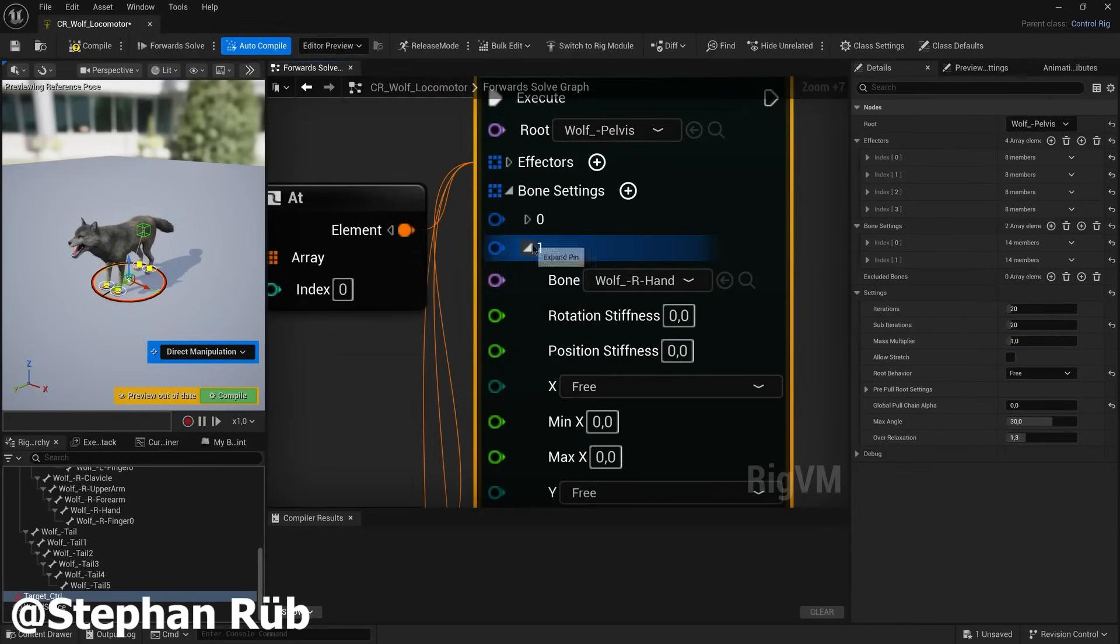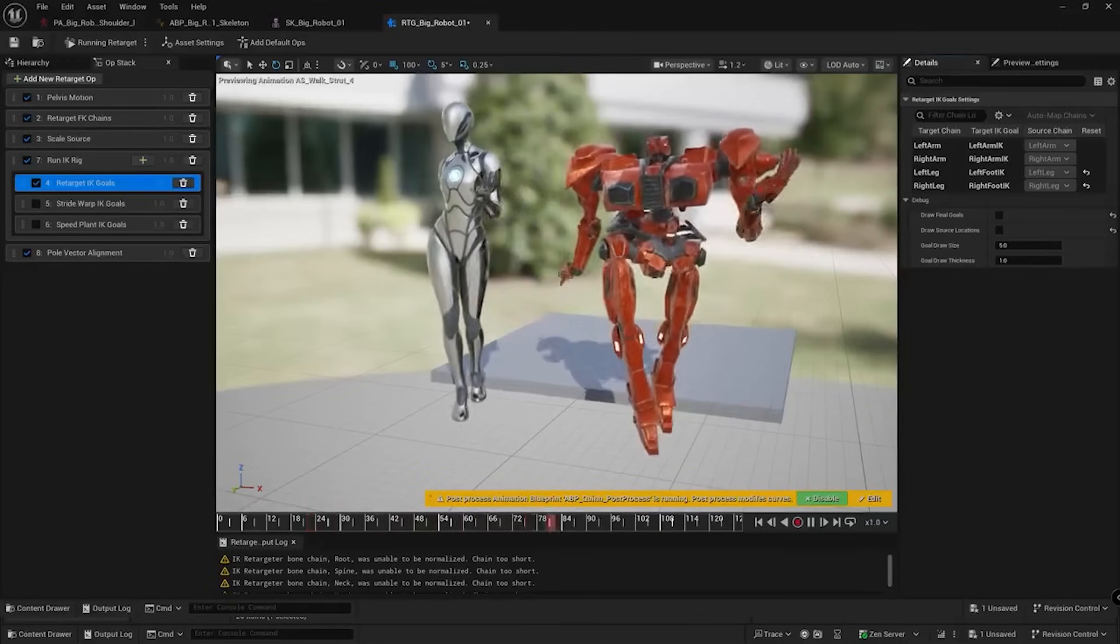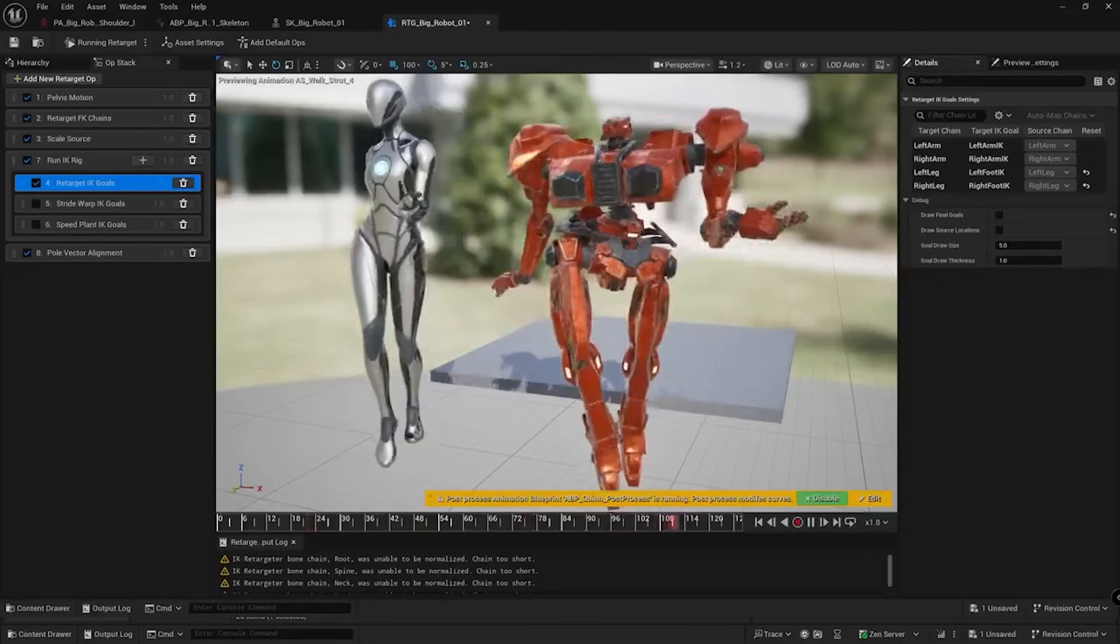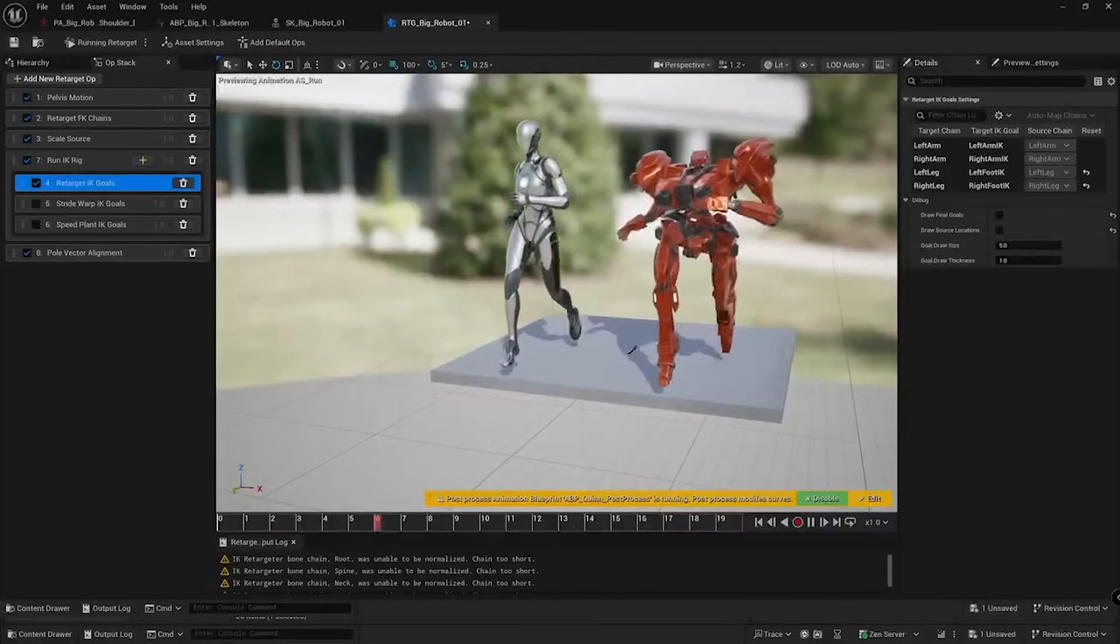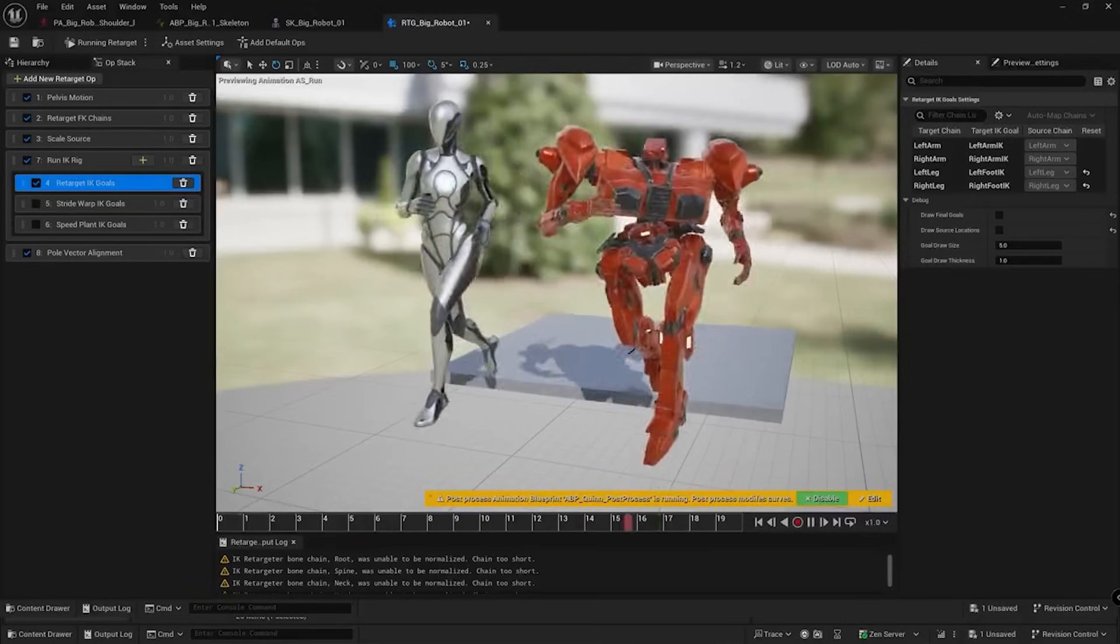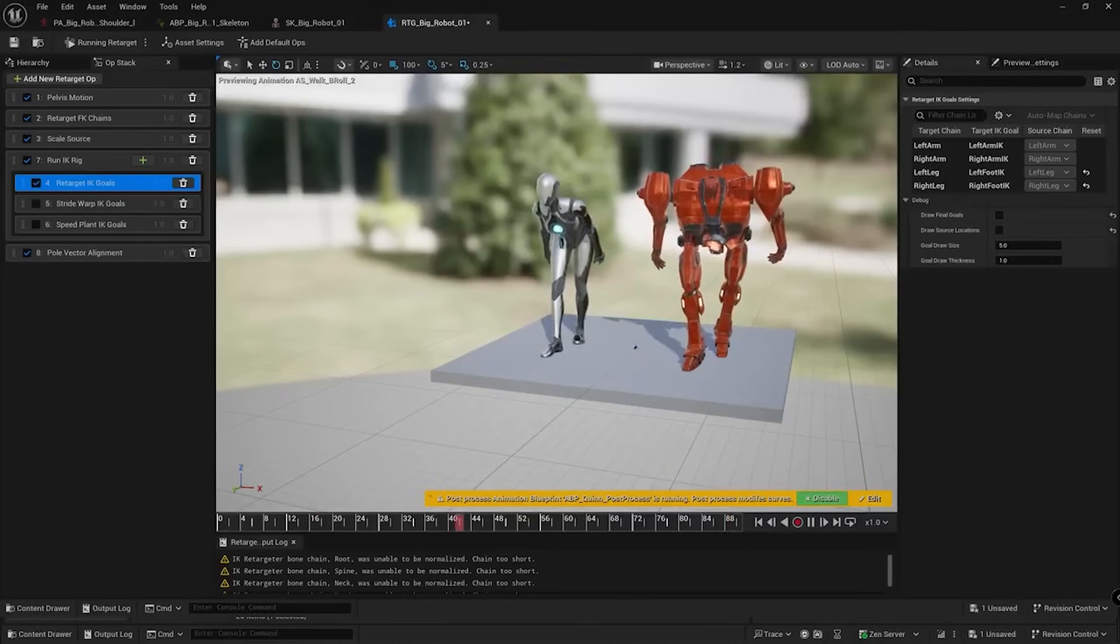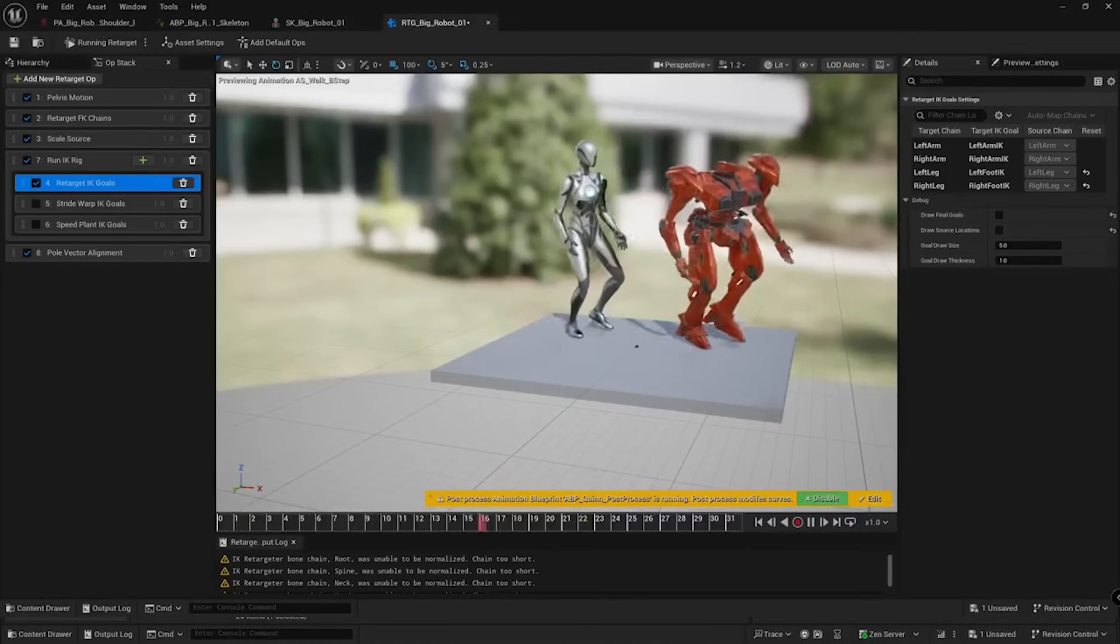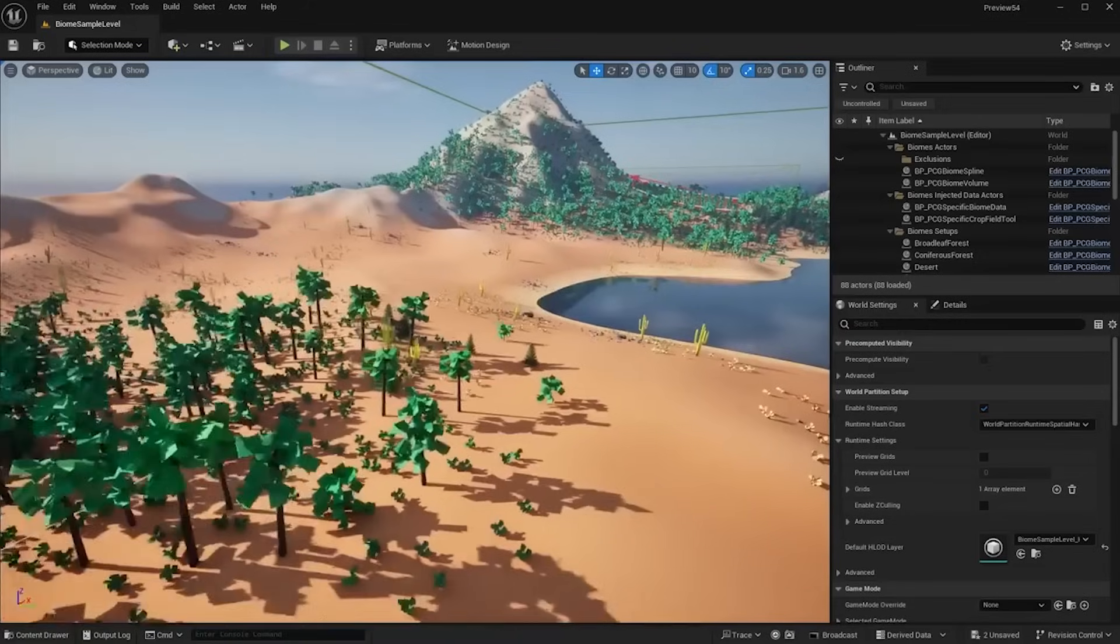And while we're on the topic of animation characters, retargeting is also getting its own new update featuring a new scale proportion retargeting, allowing you to retarget different scale proportion characters. So if you have a super tiny character and if you want to retarget to a larger one, you can do so with ease.